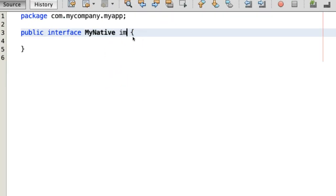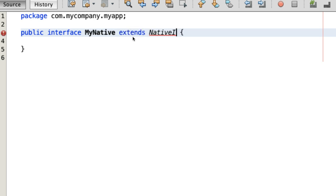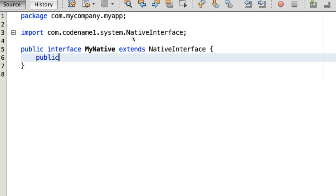The first step is creating an interface that extends native interface. The methods that you define here will be generated to the various native platforms.